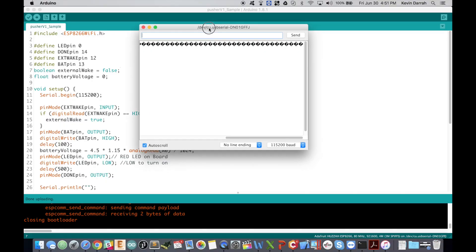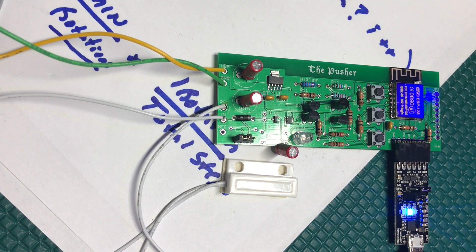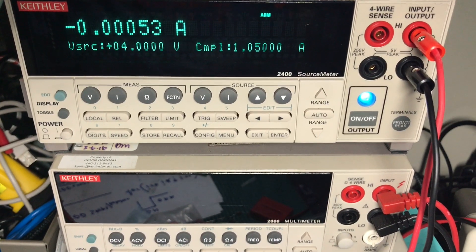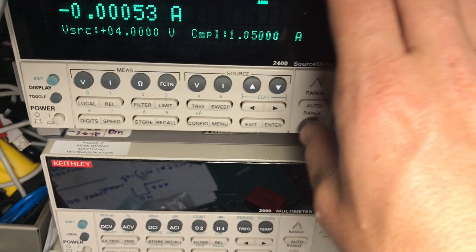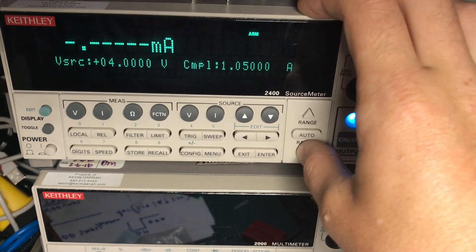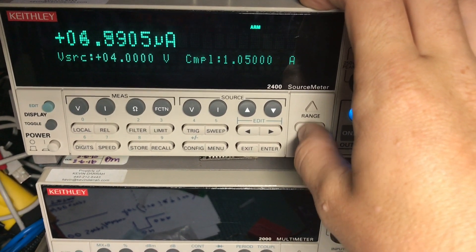And you will see that it went immediately to sleep. But we're gonna wake it up now and you'll see: external wake, the battery voltage is 3.9 volts, and it's back to sleep.